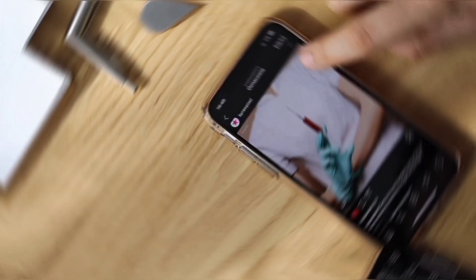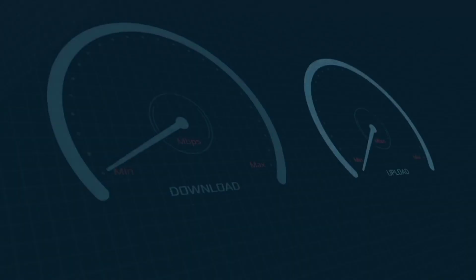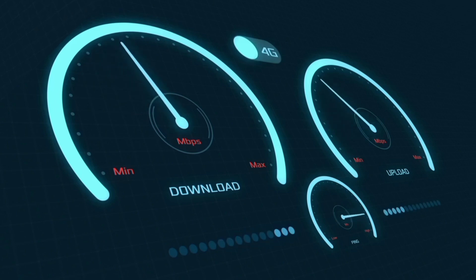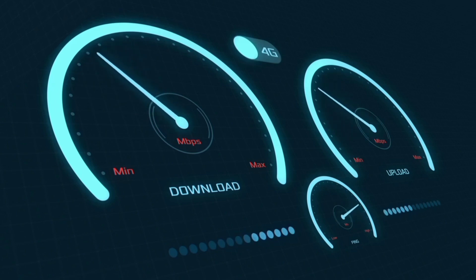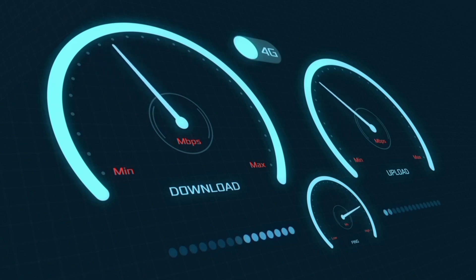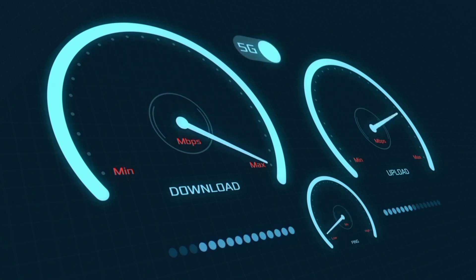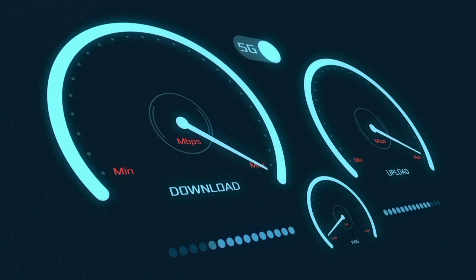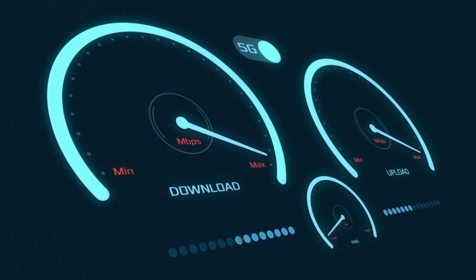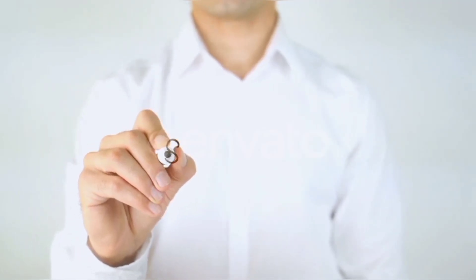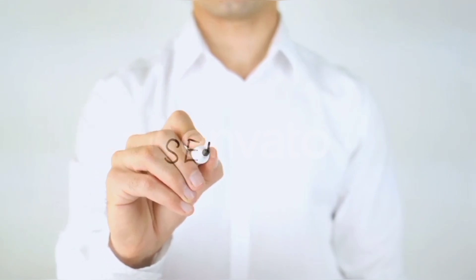Hi everyone, welcome to my new video. Today I'm going to show you how to set up APN on an Android device with the latest new 5G APN settings for 2024, but it works for all networks. Quick steps to setting up our smartphone APN for mobile data access. Let's get started.